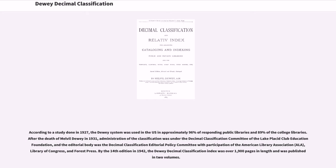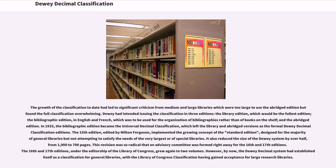By the 14th edition in 1942, the Dewey Decimal Classification Index was over 1,900 pages in length and was published in two volumes. The growth of the classification had led to significant criticism from medium and large libraries which were too large to use the abridged edition but found the full classification overwhelming. Dewey had intended issuing the classification in three editions: the library edition, the bibliographic edition in English and French for organizing bibliographies, and the abridged edition. In 1933, the bibliographic edition became the Universal Decimal Classification, which left the library and abridged versions as the formal Dewey Decimal Classification editions.